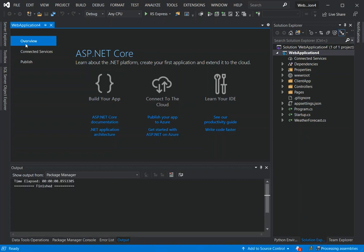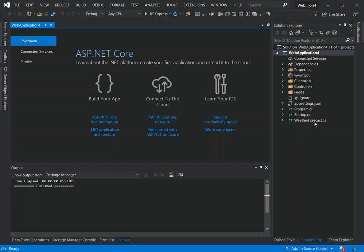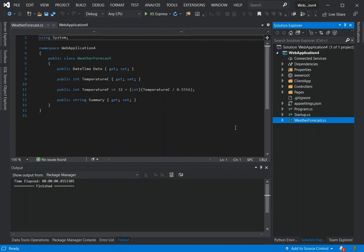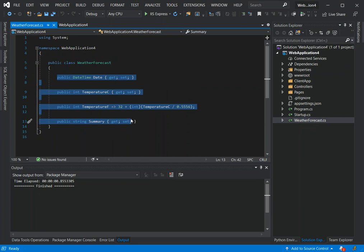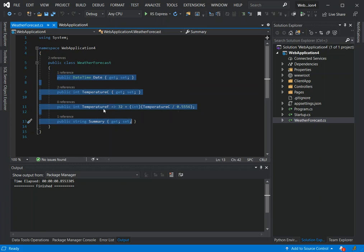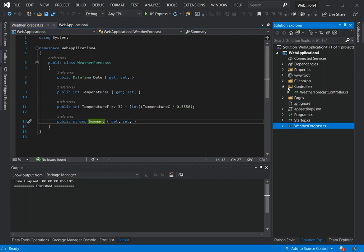First we look at the server side. We're getting some data from the server side to process it on the Angular application. We click on the WeatherForecast. Here we've got a very simple class WeatherForecast with simple properties: the date, temperature in Celsius and Fahrenheit, and the summary. We can look at the Controllers as well, the WeatherForecast controller.